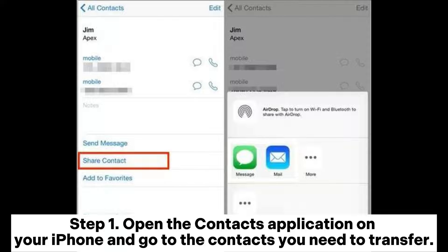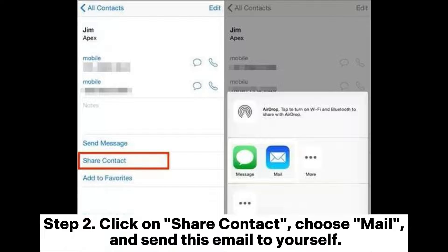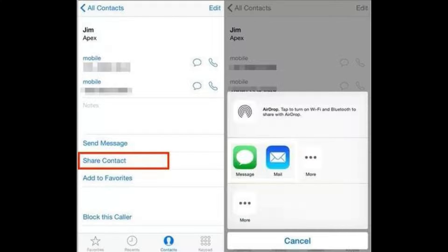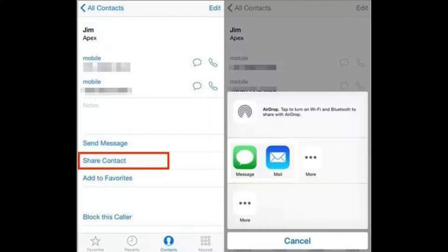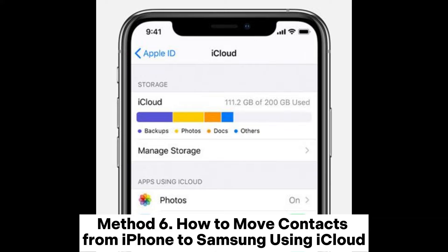Method 5: How to copy contacts from iPhone to Samsung with email. Step 1: Open the Contacts application on your iPhone and go to the contacts you need to transfer. Step 2: Click on Share Contact, choose Mail, and send this email to yourself. Step 3: Log into the email on your Samsung phone, download the contacts, and save them on this phone.